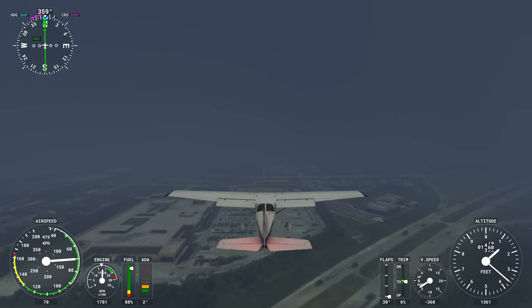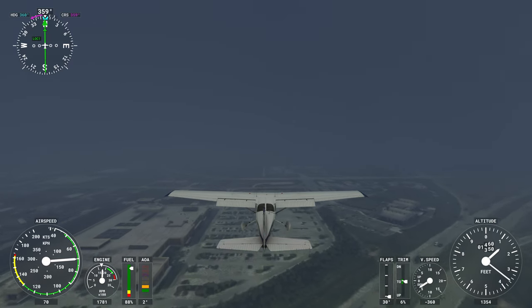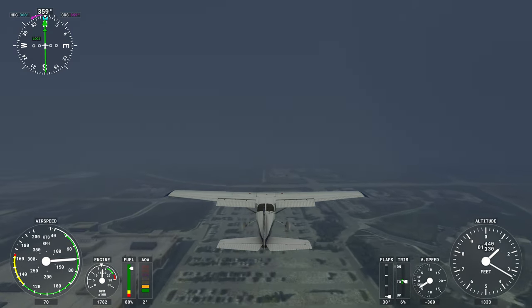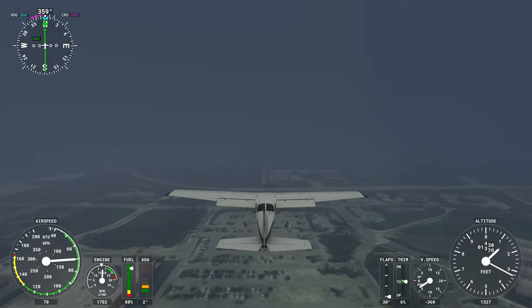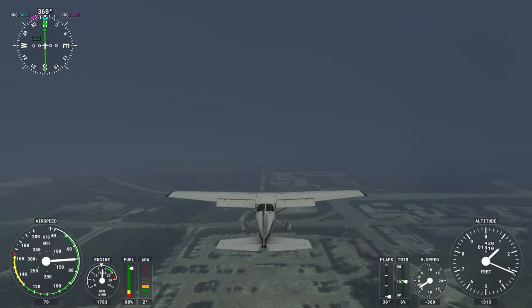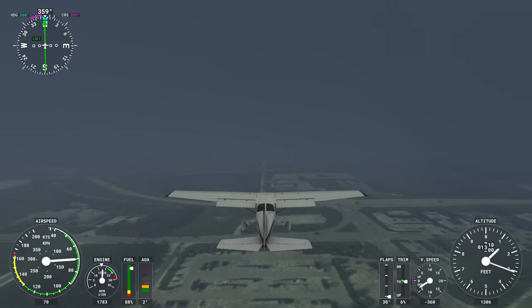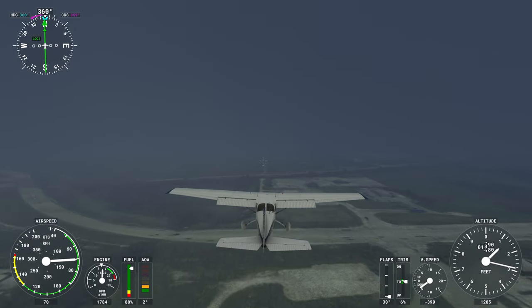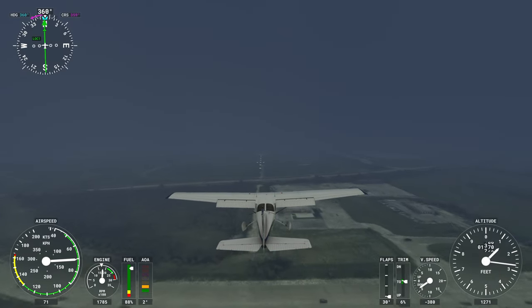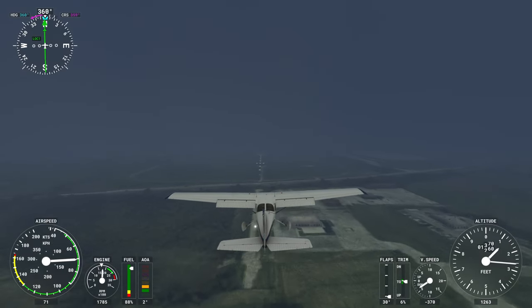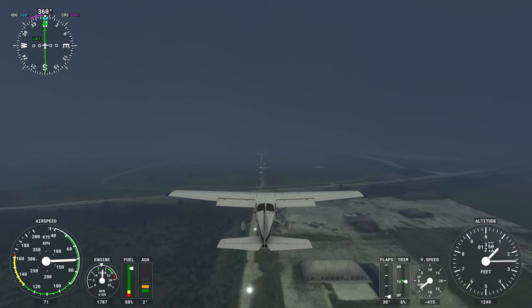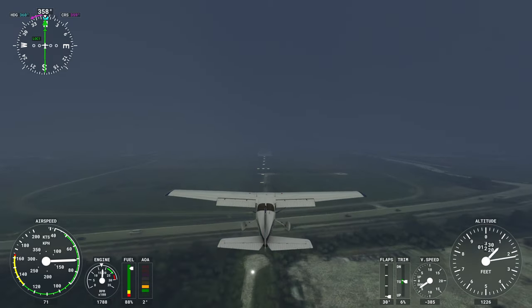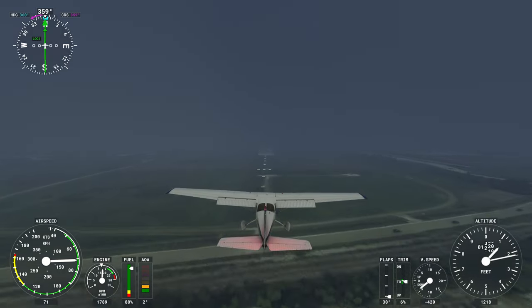Hello flight simmers and welcome back to Alpha Hotel Flight Simulator Training. This is flight lesson number six in our instrument training series. This video will be part one in a three-part series taking an in-depth look at using instrument landing systems or ILS approaches. In this video, we'll take a look at the ILS approach, discuss its components, how they work, and how to use them.